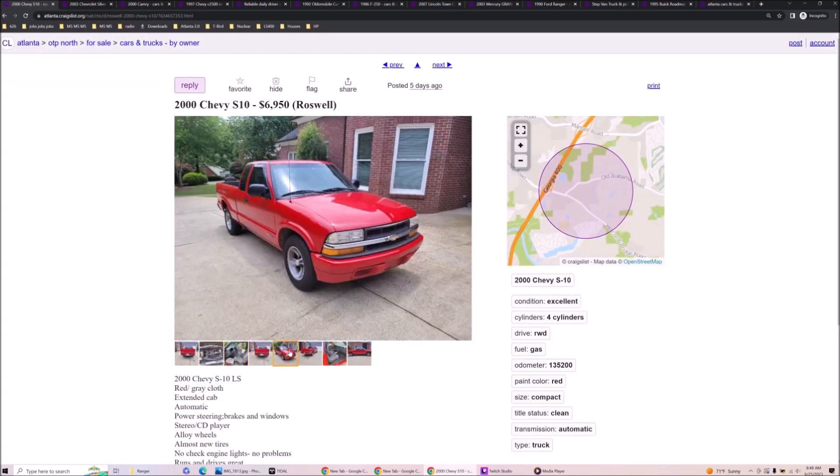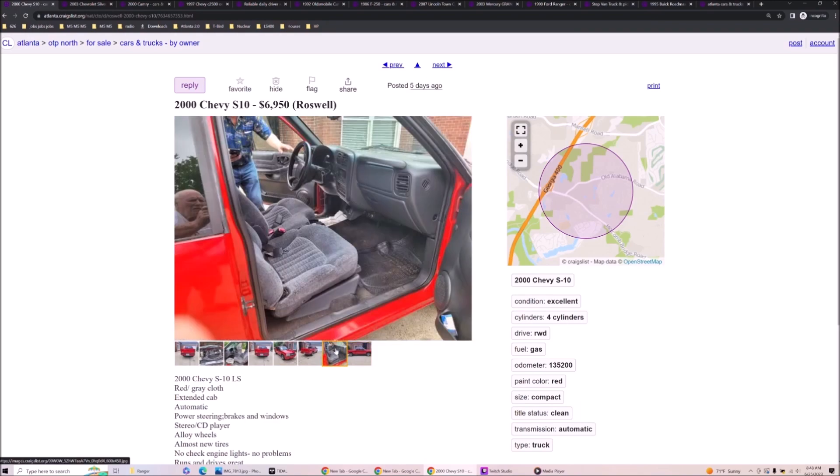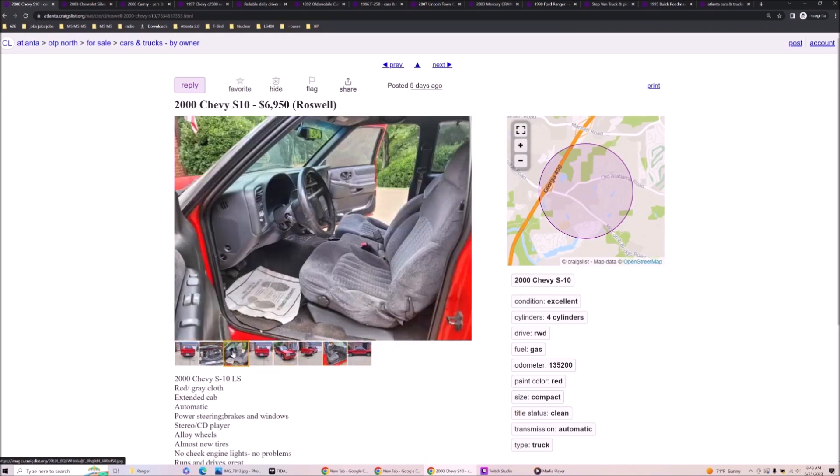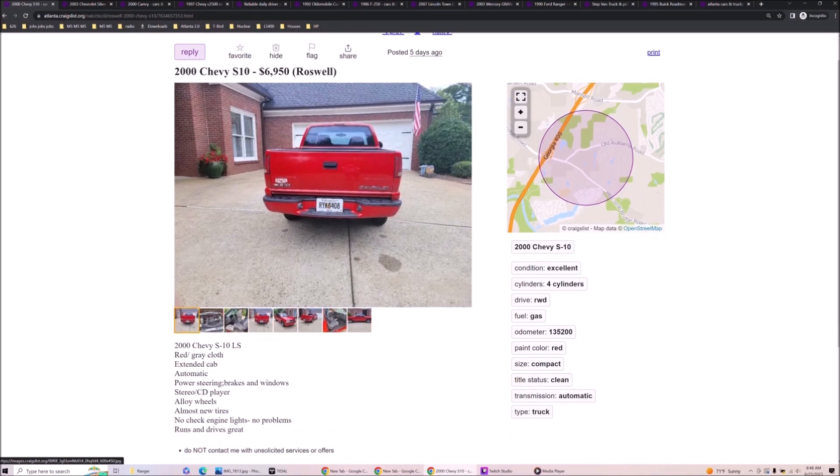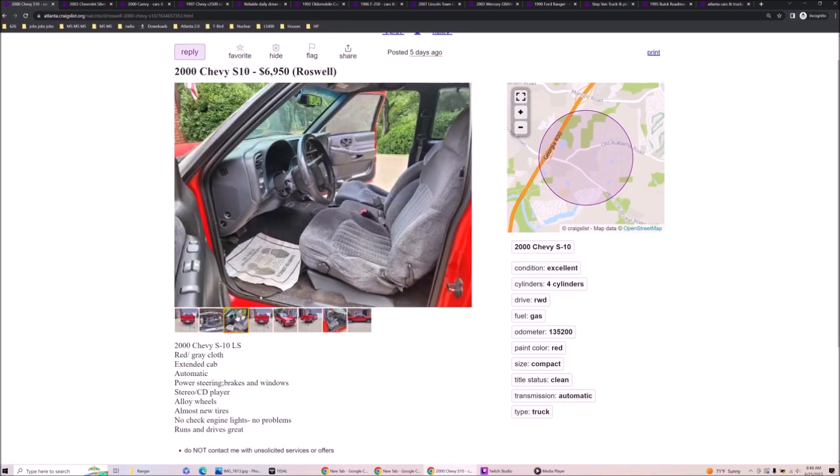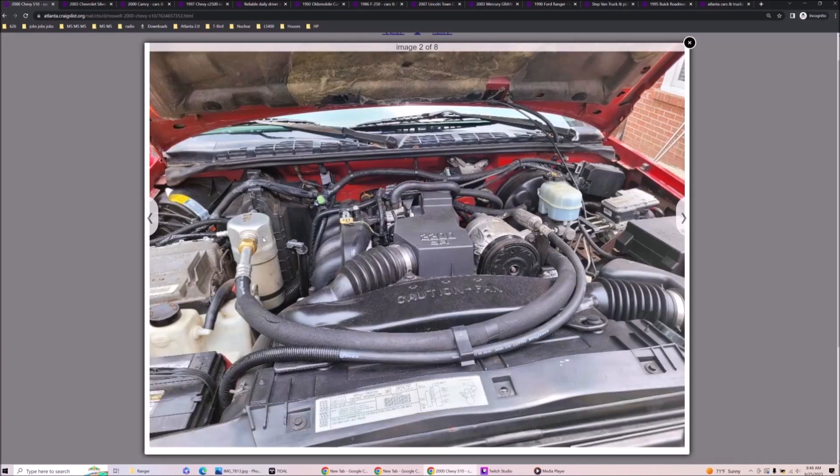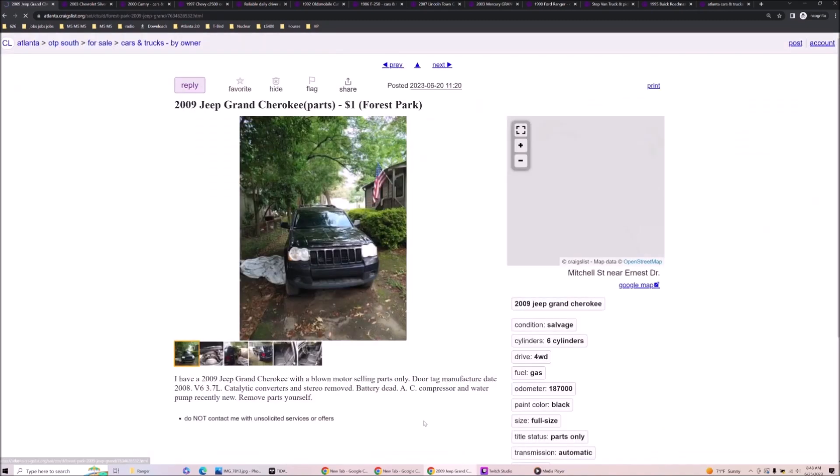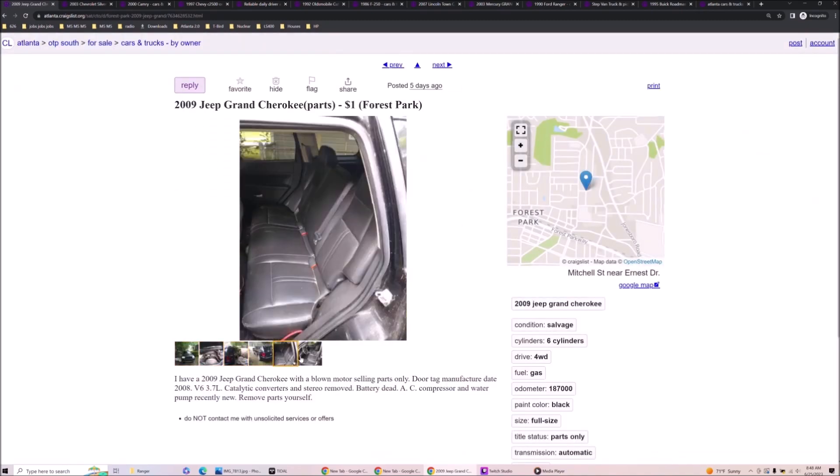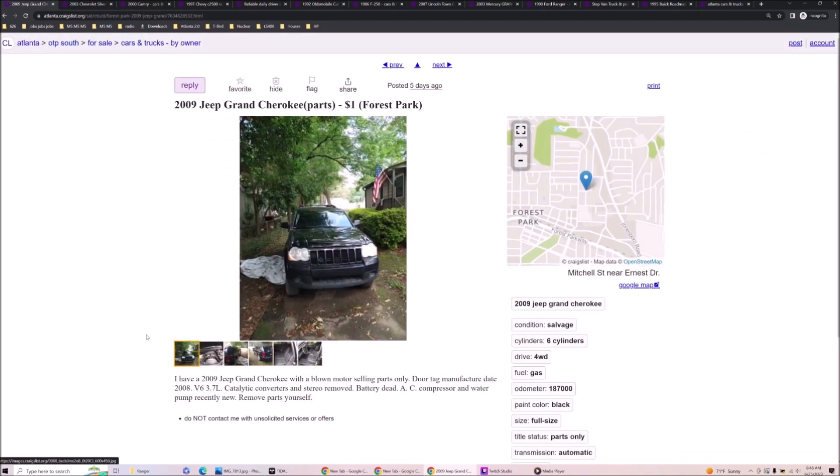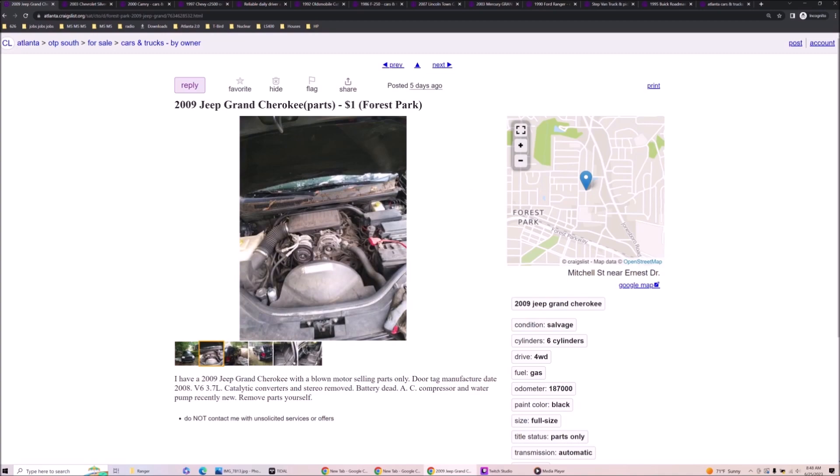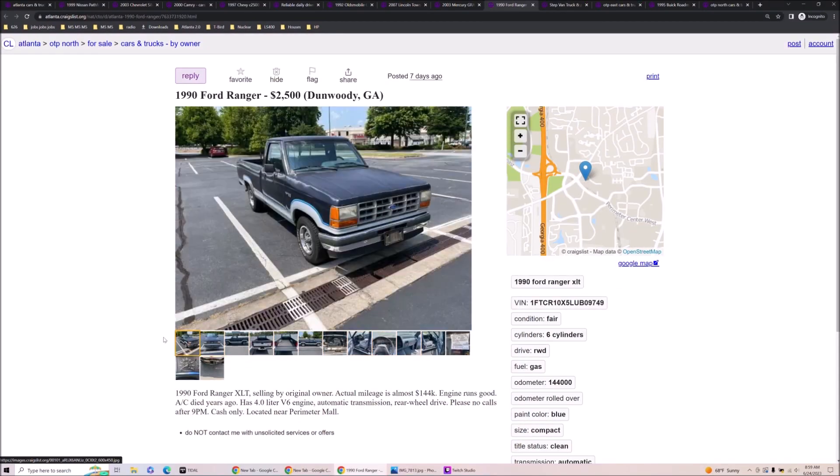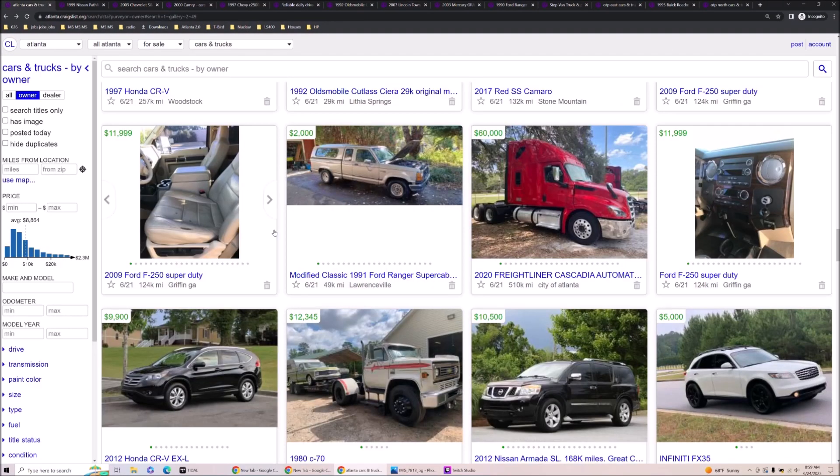69.50 for this S10. I don't know if any S10 is worth that. No. Red with gray cloth. It's got a 2.2 dude. 09 Grand Cherokee for parts. What happened with this one? Flow motor parts only. These suck. These always sucked. Yeah. Look at this cherry cream puff versus this piece of shit. Mine's better.